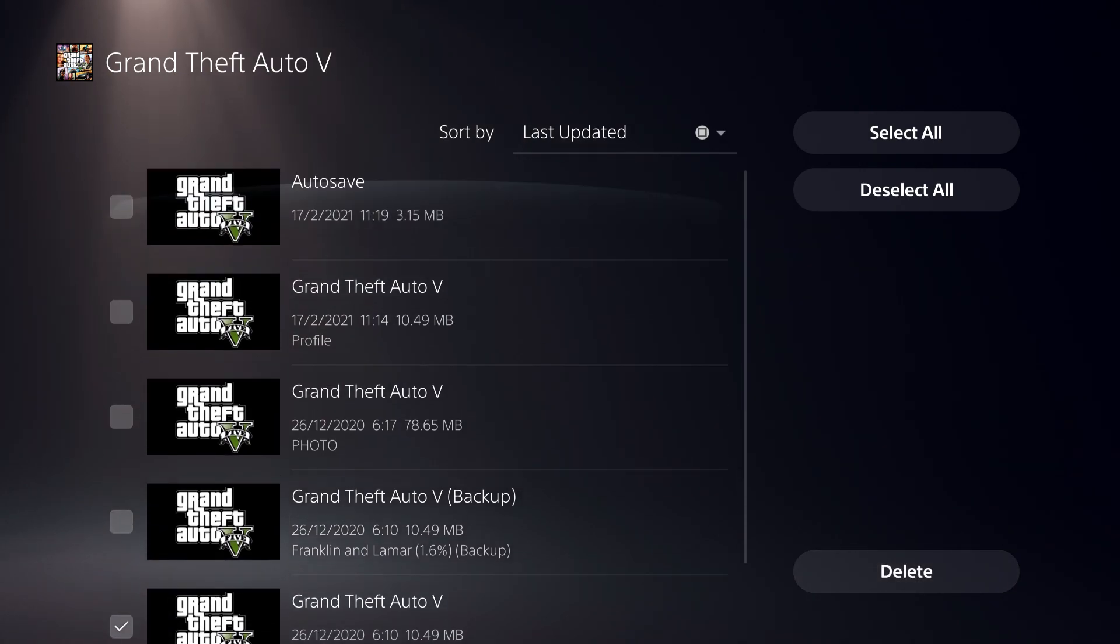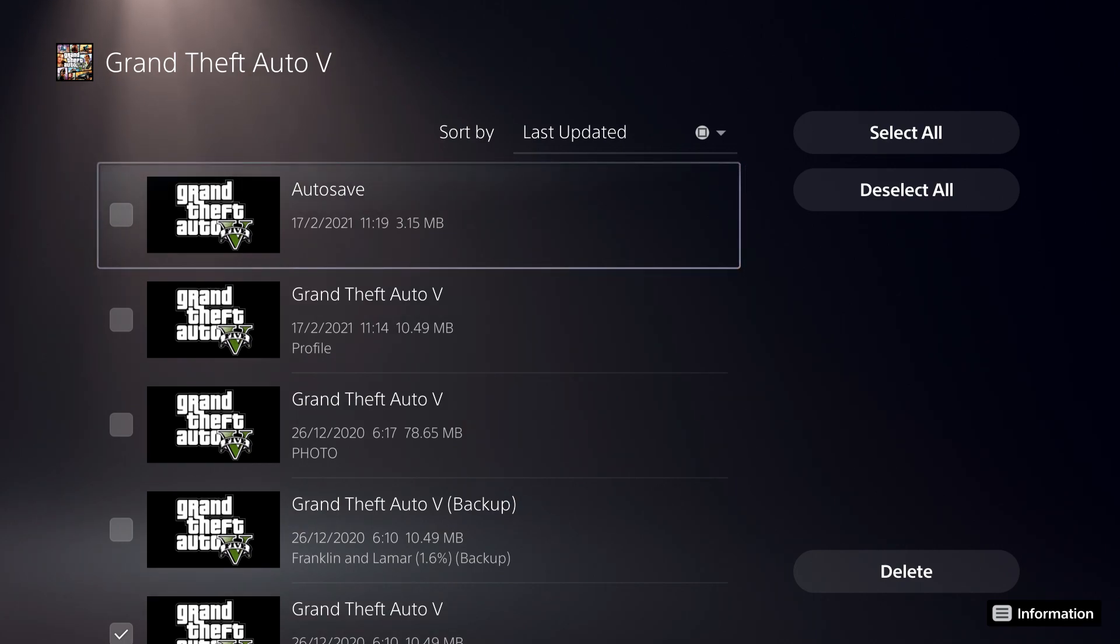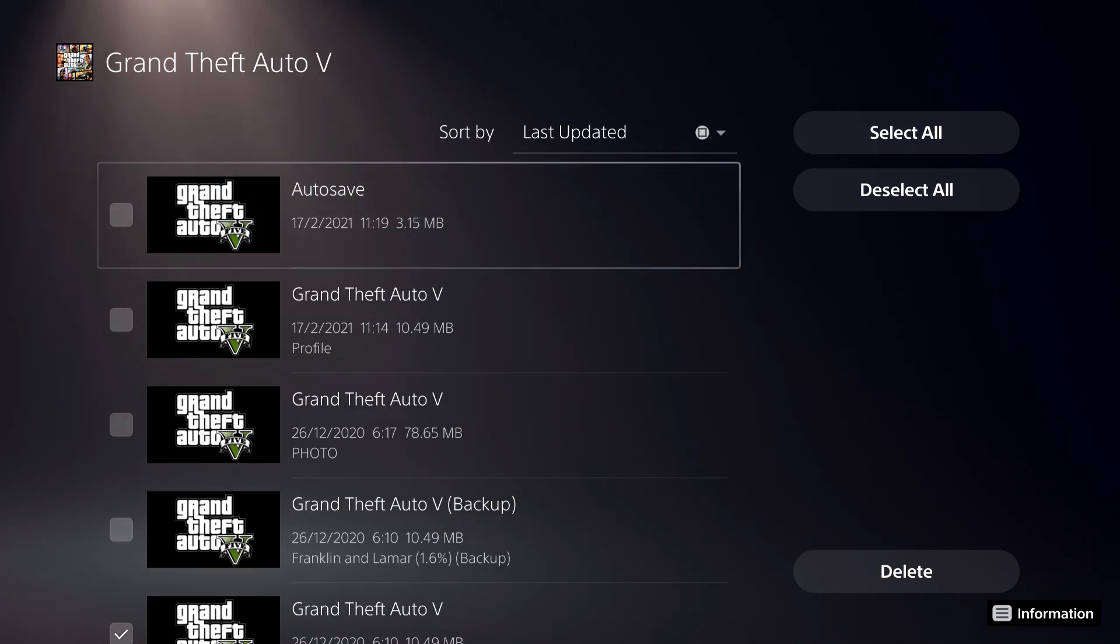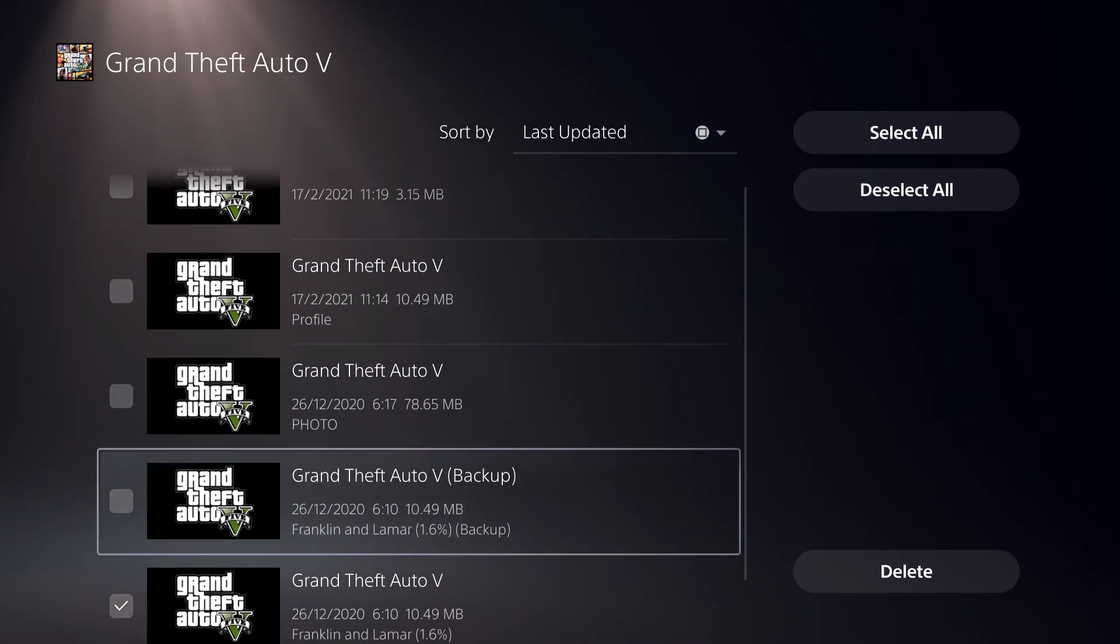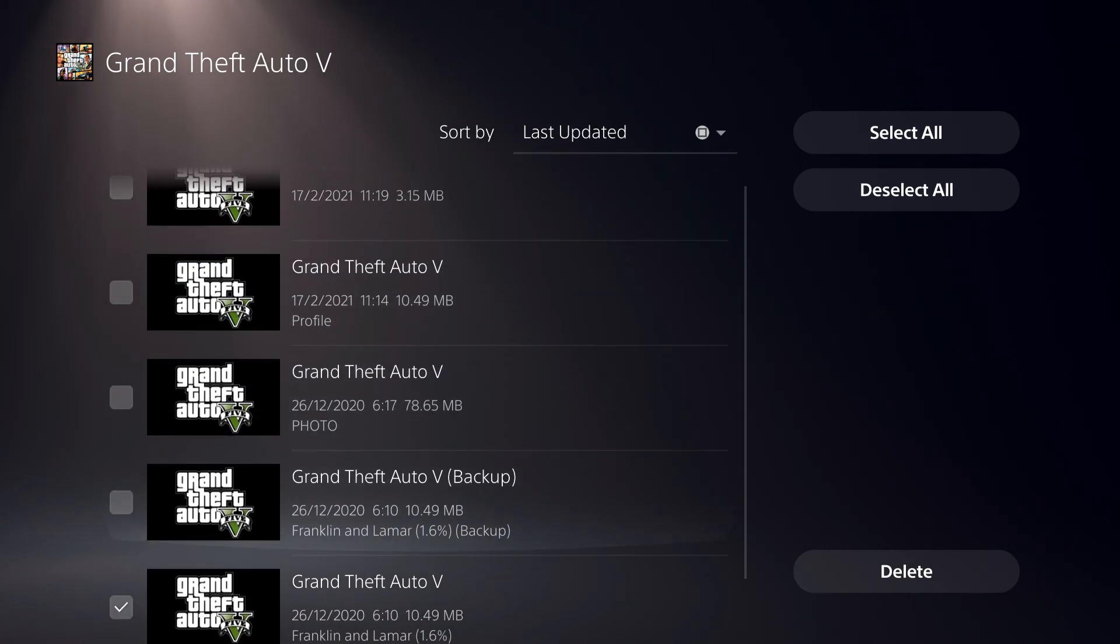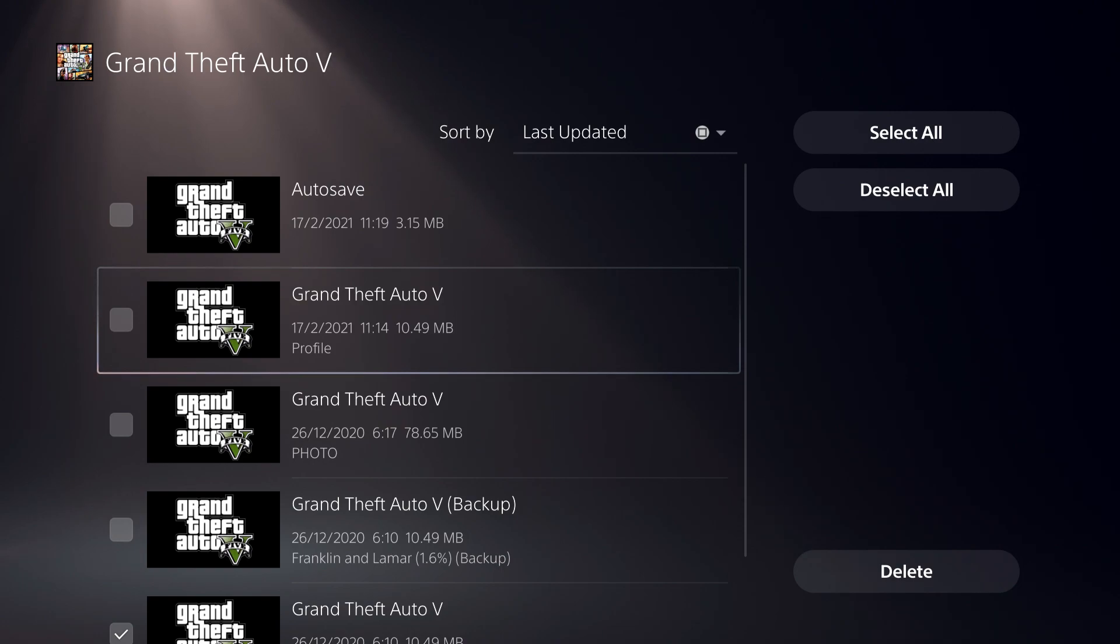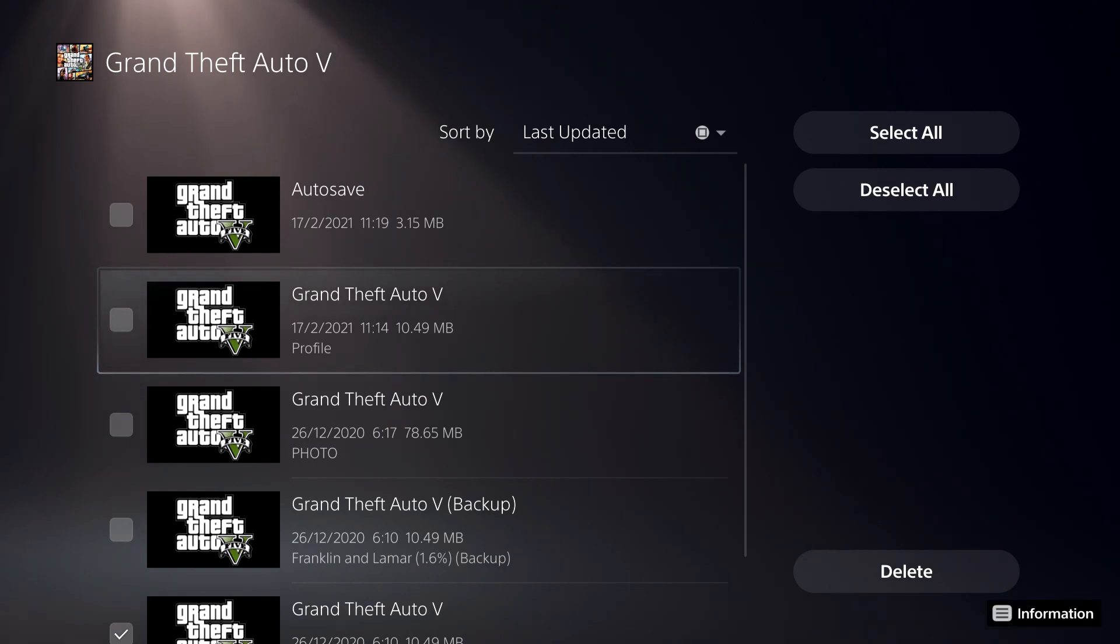And what sometimes also happens is like on GTA 5 for example, you can also do this on every single game that you are playing. Unless it's a multiplayer game.